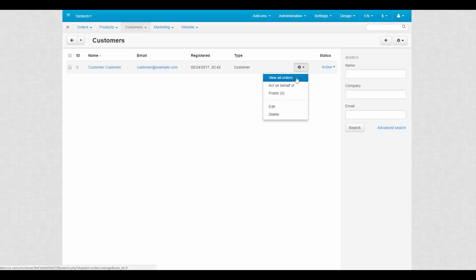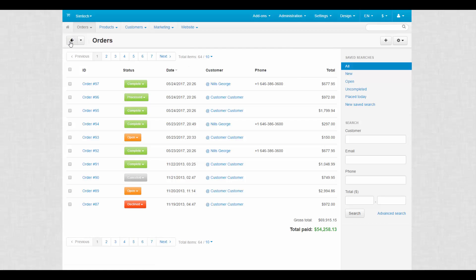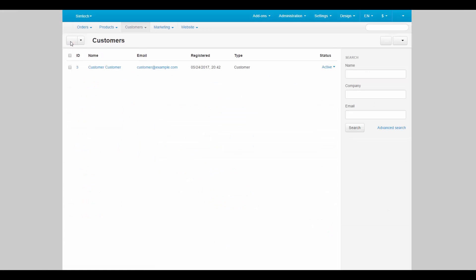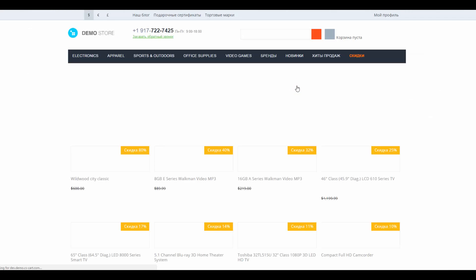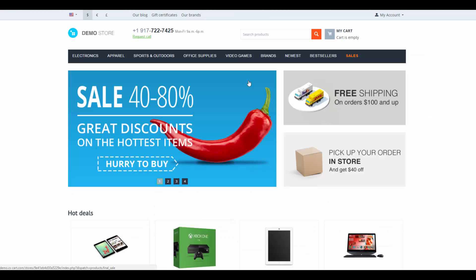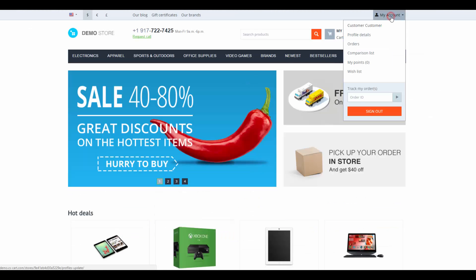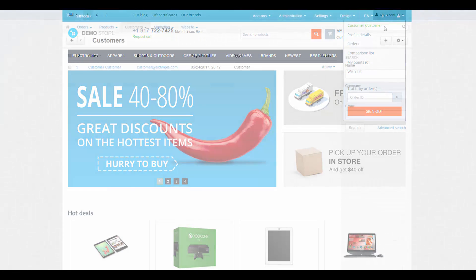You can view customers' orders or act on behalf of a customer from the storefront. This feature comes in handy when customers want to buy something but don't have access to the store, so an administrator can do it for them.